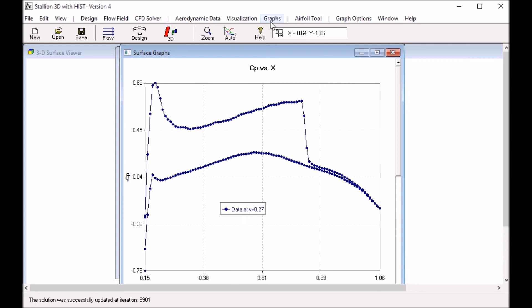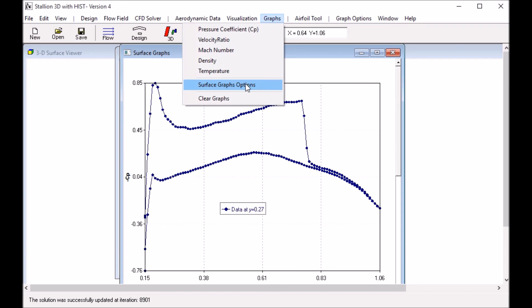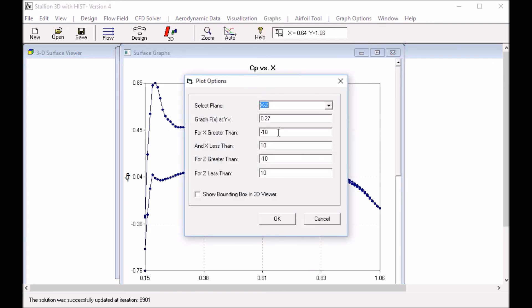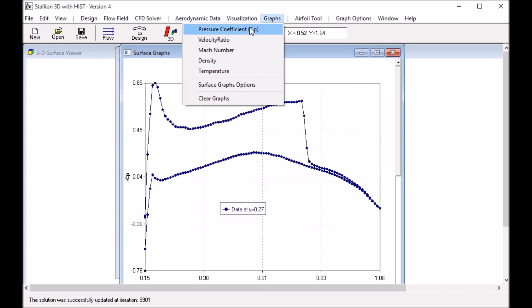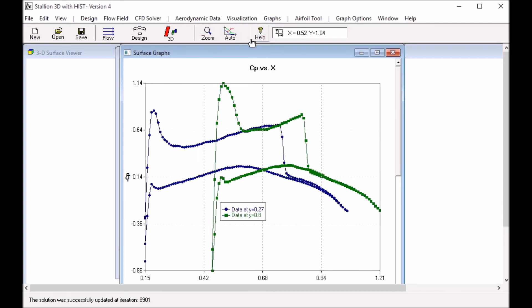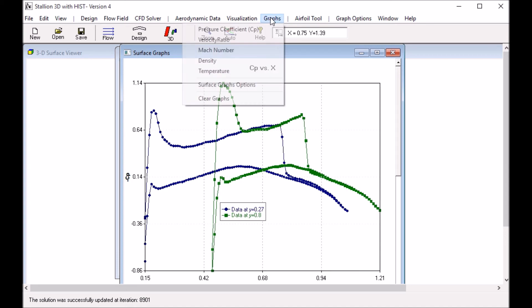You can look at another location. Go to the graphs, surface graph options. Enter say 0.8 and click pressure coefficient. We can see we have the pressure coefficient at that span location.